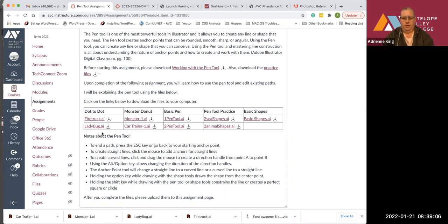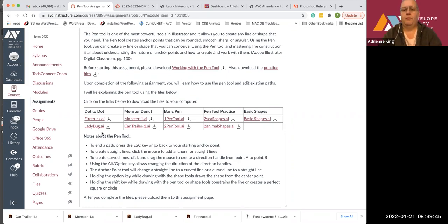If you have any questions regarding those first two files, don't hesitate to email me and I'll get back to you as soon as possible. This concludes the first video for the fire truck and the ladybug dot-to-dot. I'll have another video for the monster and the car trailer posted shortly. Any questions, email me through Canvas or through the ABC Gmail. Thank you.